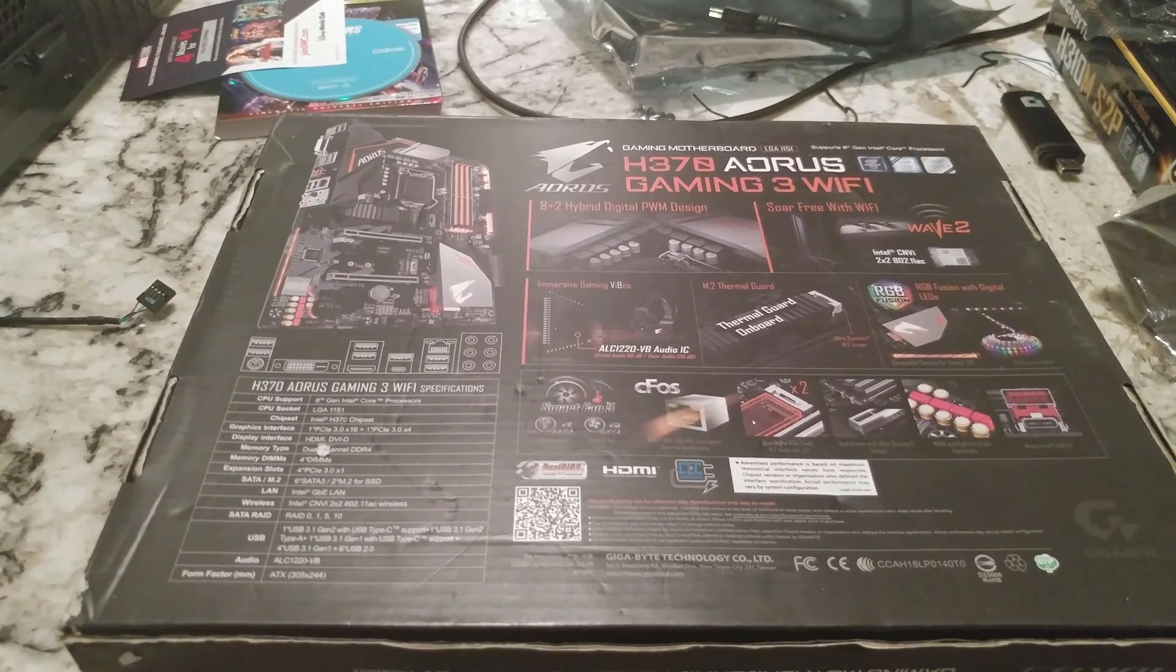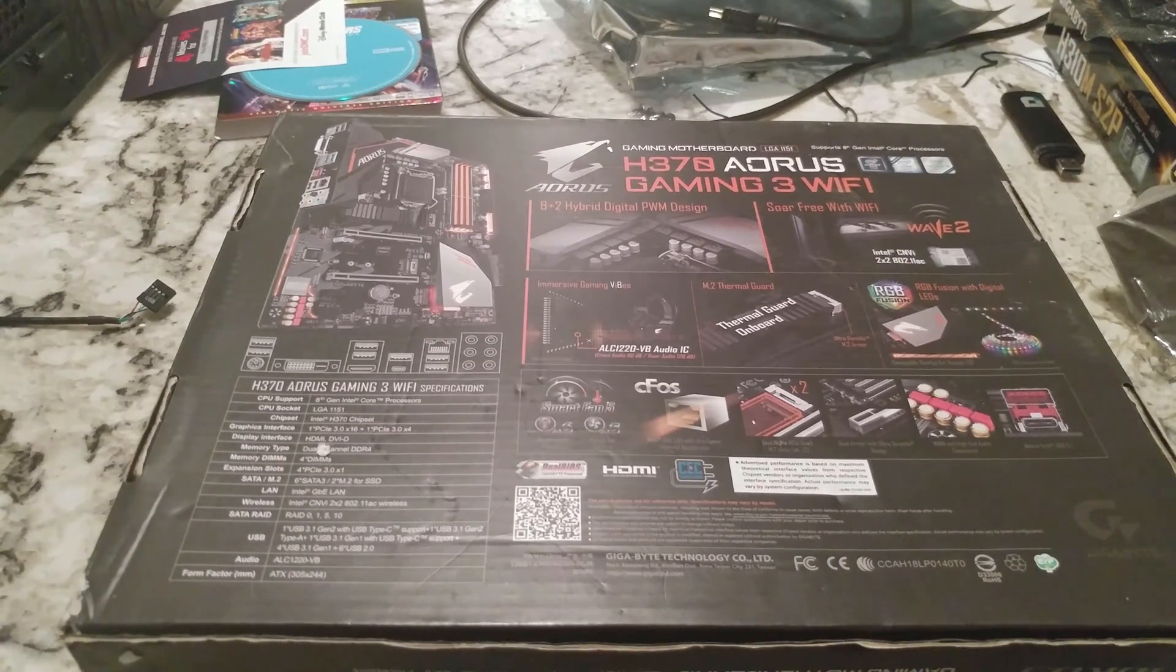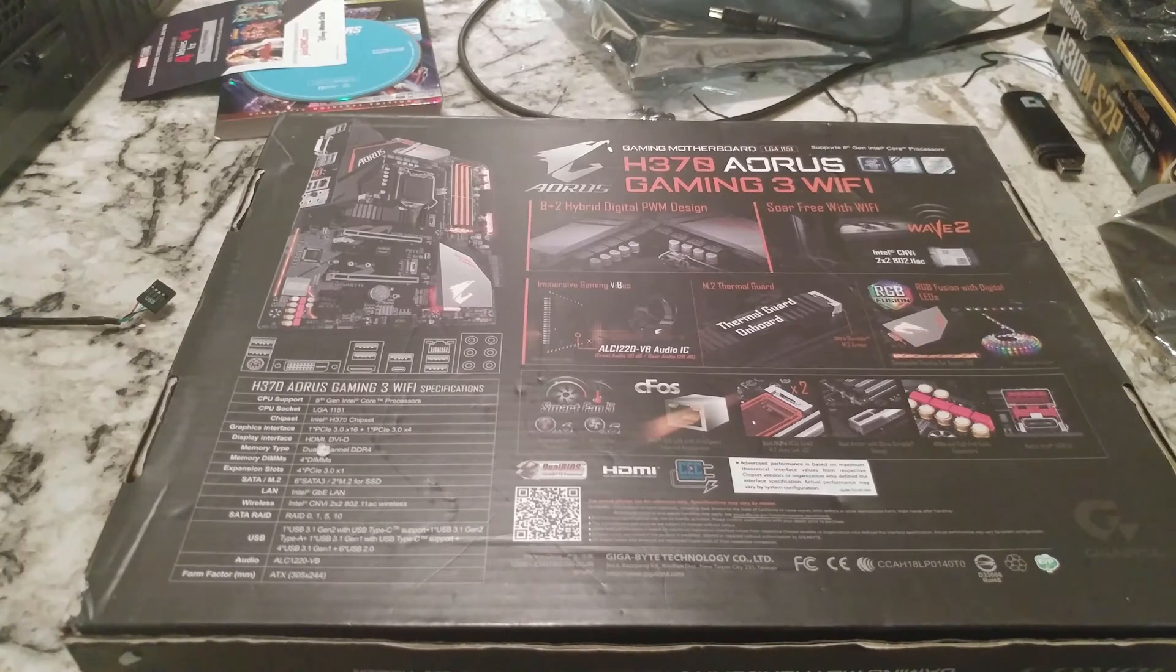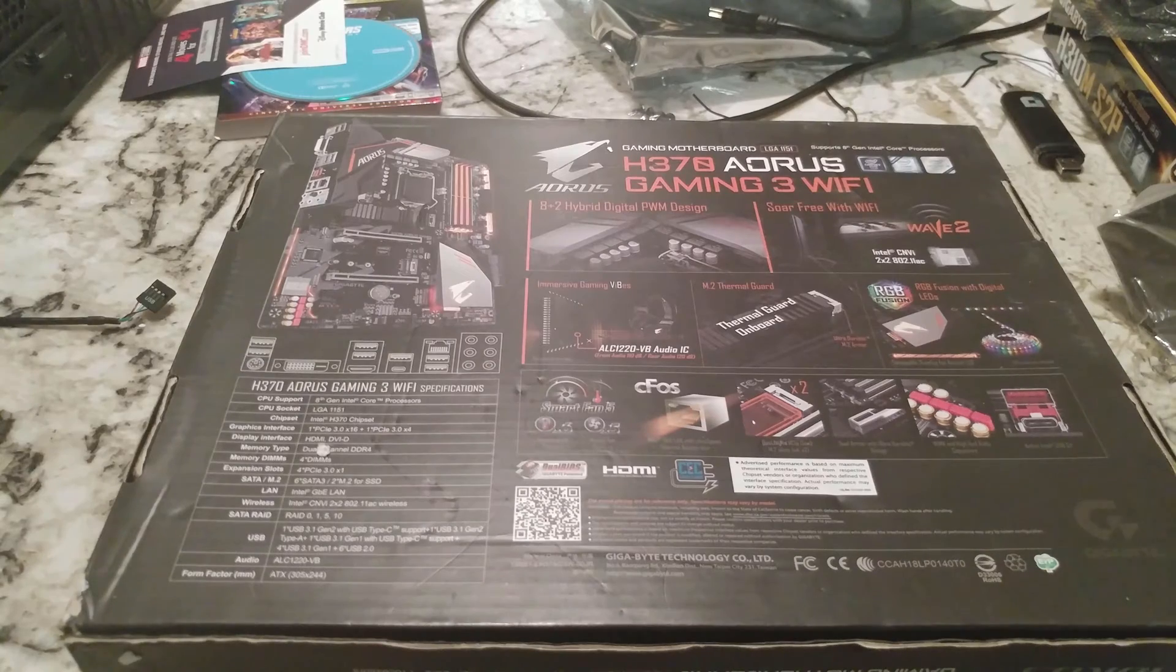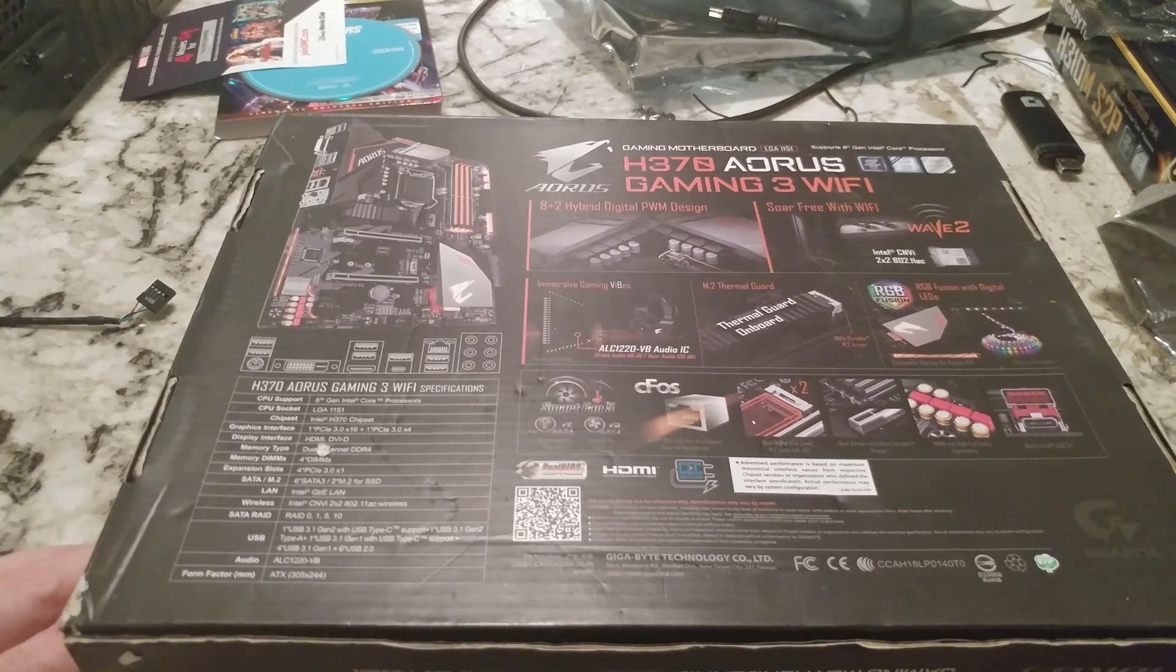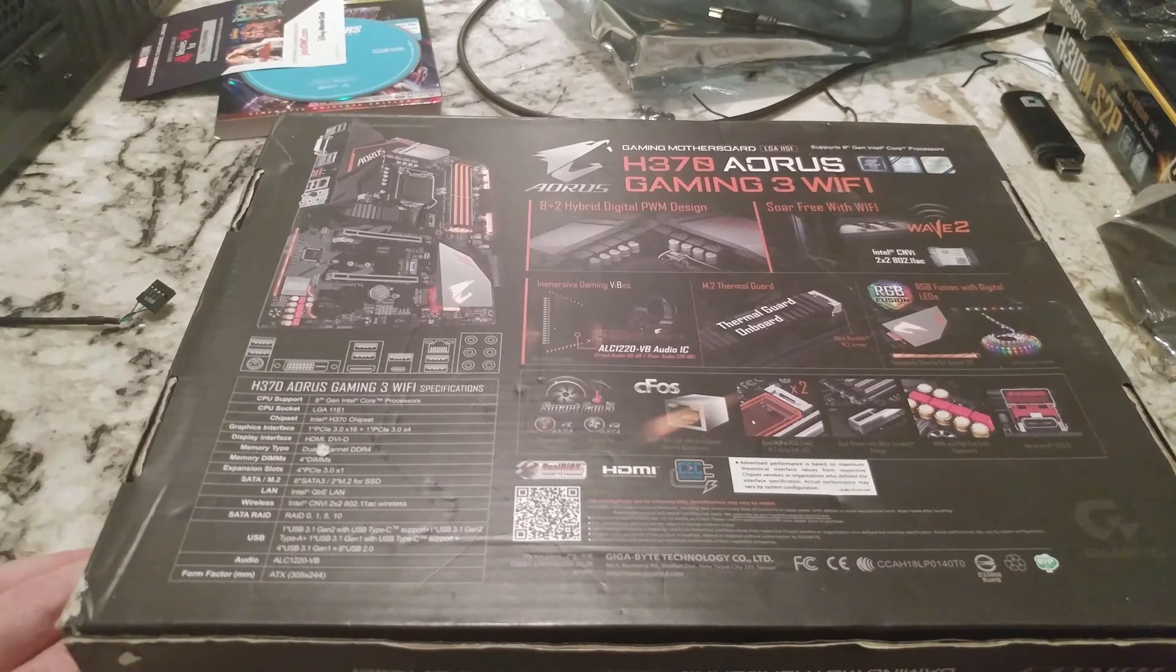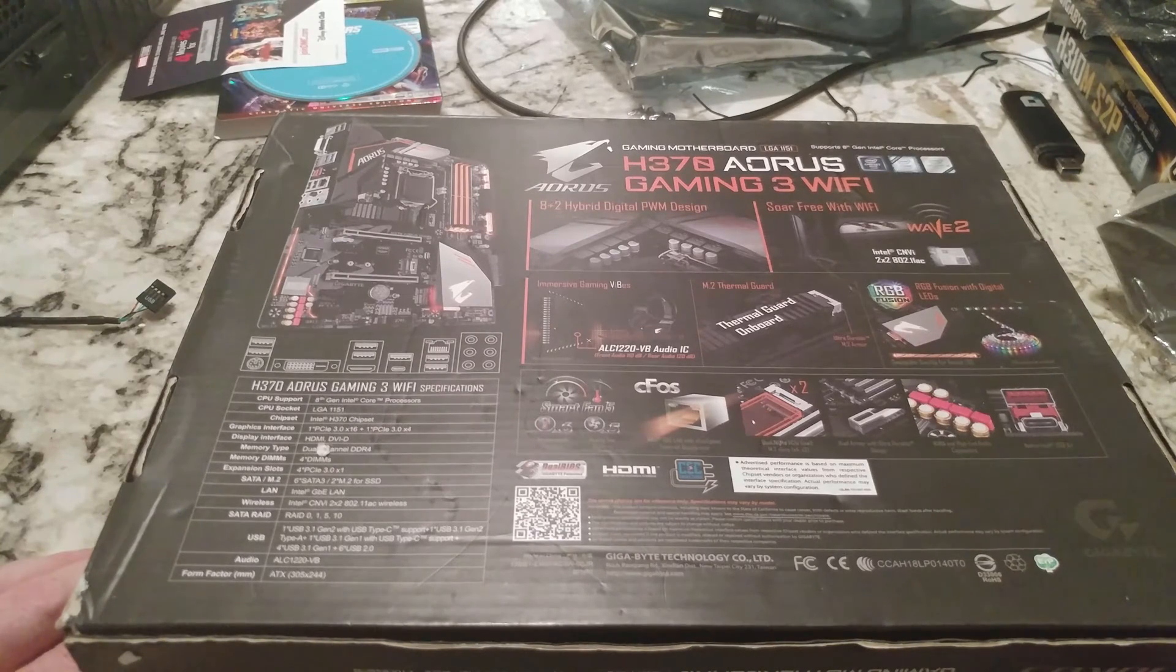Alright, so H370 AORUS Gaming 3 WiFi. I'm going to take a picture of the back of this and flash that on the screen for you all so hopefully you can see it better. This isn't the best angle. So like I said, it has WiFi. Intel CNVI, which is one of those things that the Z390s are a little more common for, but not all of those obviously have WiFi.